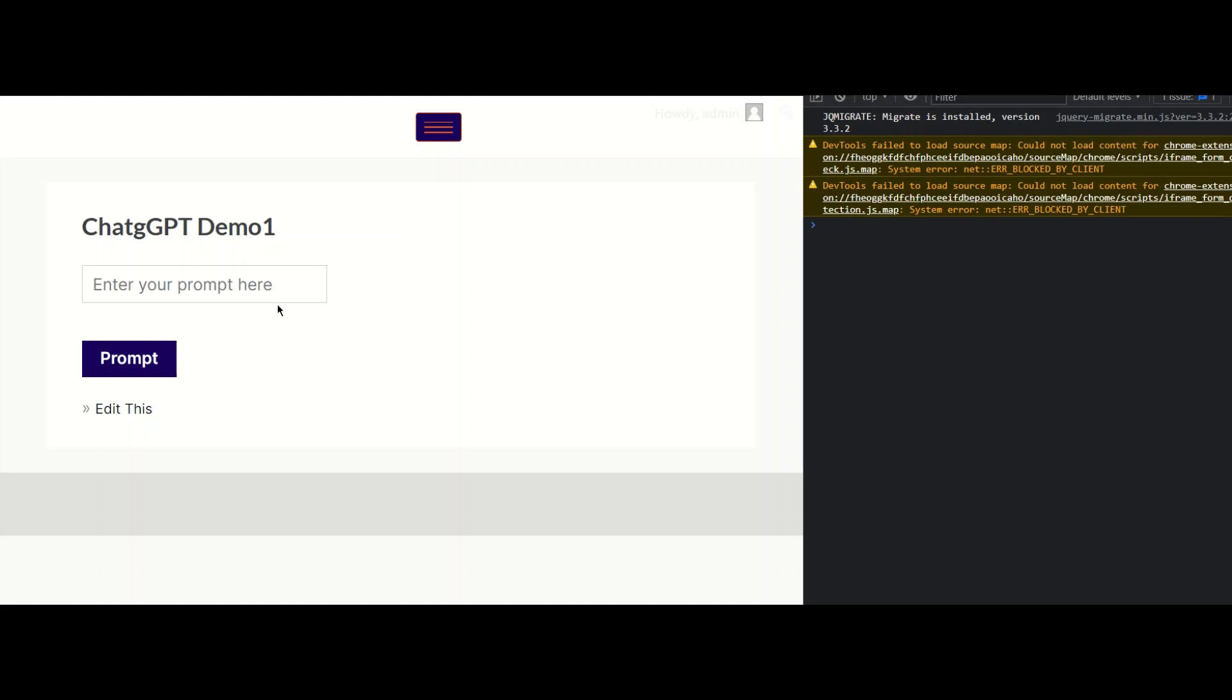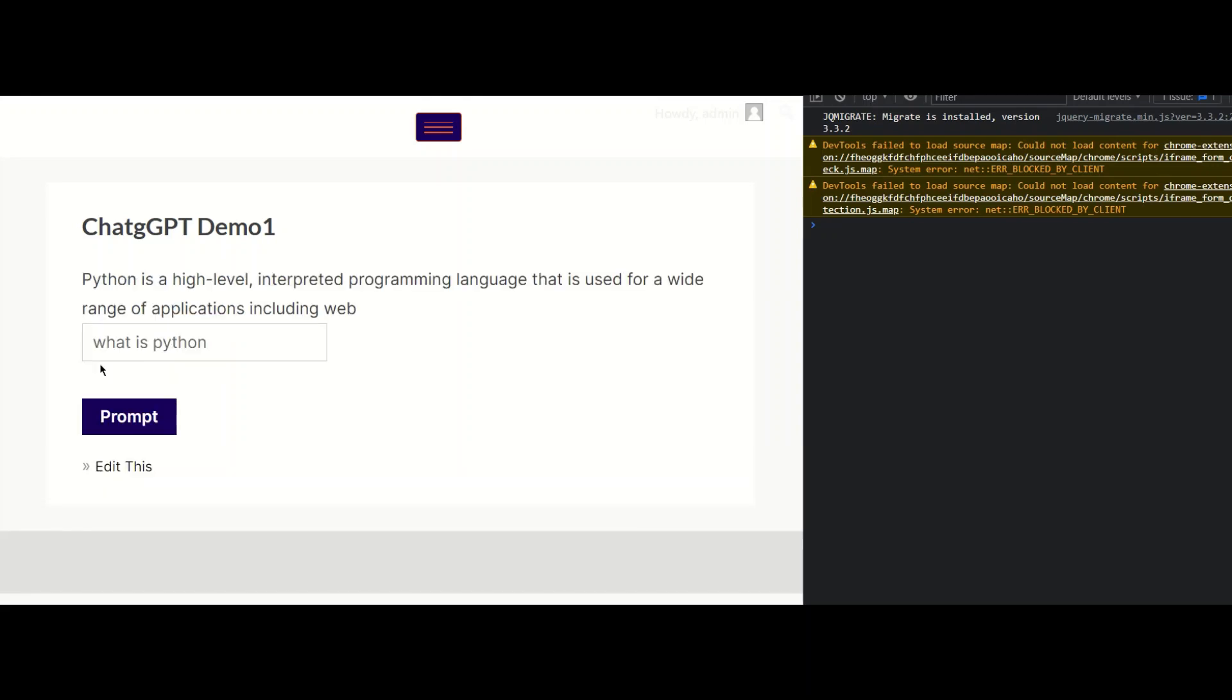And I change the content and let's give preview. So far no issues. And I give what is Python. Let's get the prompt. And I get the answer.